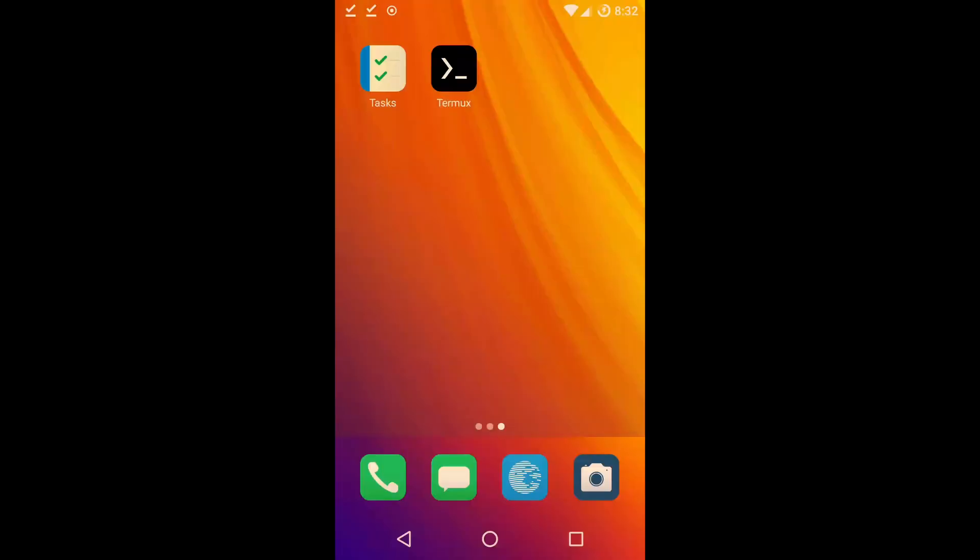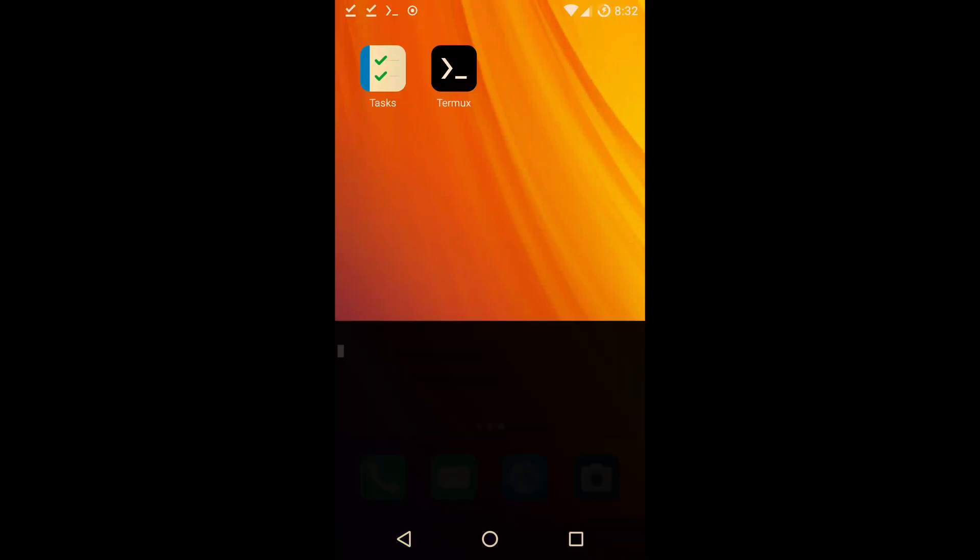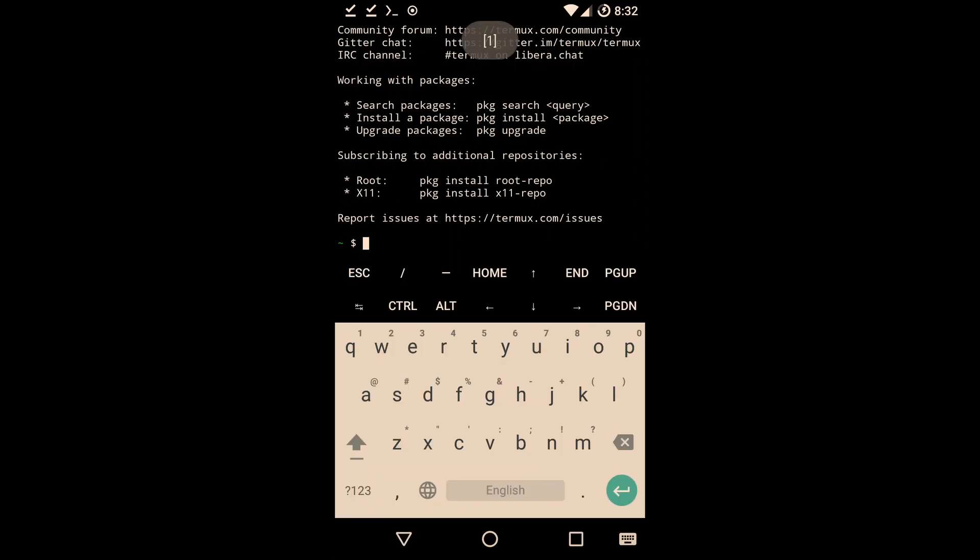It also works on Android. Just install Termux and run the go install command.